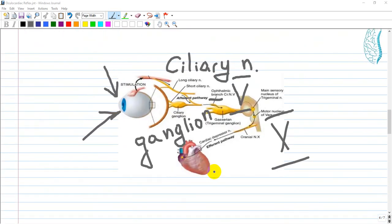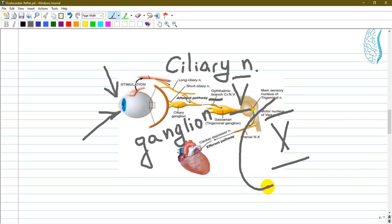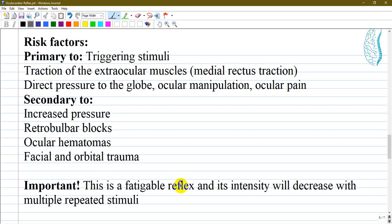This anatomical schematic shows how a stimulus — especially pressure applied to the globe — travels through the ciliary nerve and ciliary ganglion, then along the ophthalmic branch of the trigeminal nerve, up to the brainstem and cortex. Returning via the vagus nerve, cranial nerve 10, the signal travels to the heart and other organs, executing the effect of decreasing heart rate and cardiac depression.